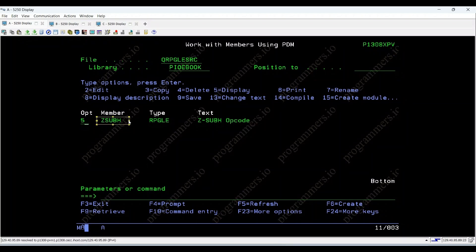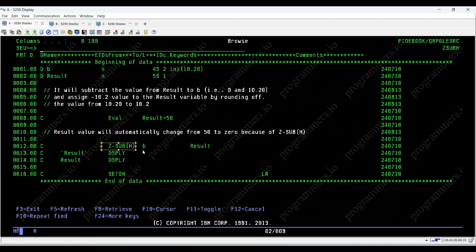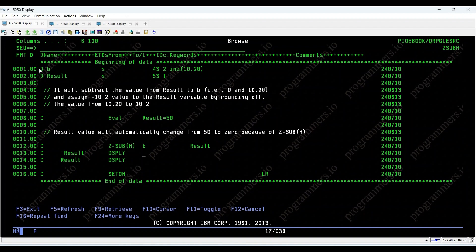Welcome to our tutorial on Z sub H in IBM IRPGLE programming. Today, we'll explore how Z sub H performs half-adjust rounding while subtracting a factor 2 value from 0. Let's dive into the code.